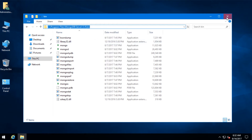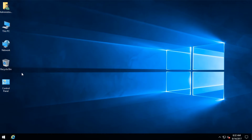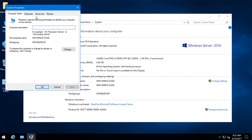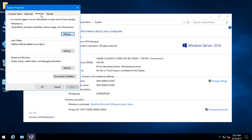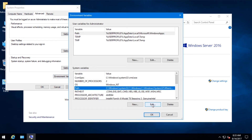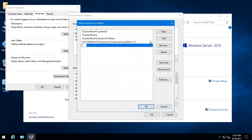Now go to your computer, right click on it, and go to Properties. And click on Change Settings. Now go to Advanced and Environment Variables. And you can see that path. Click on Edit. Click on New. And paste the path there.